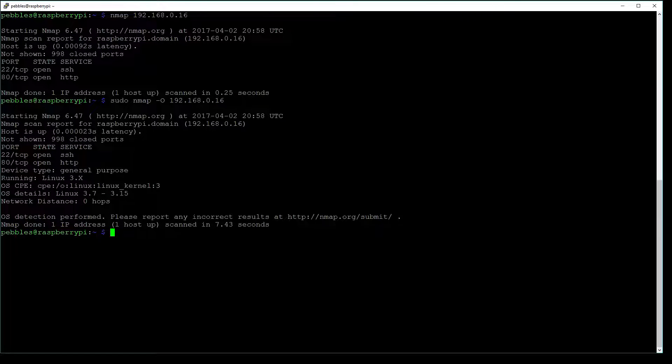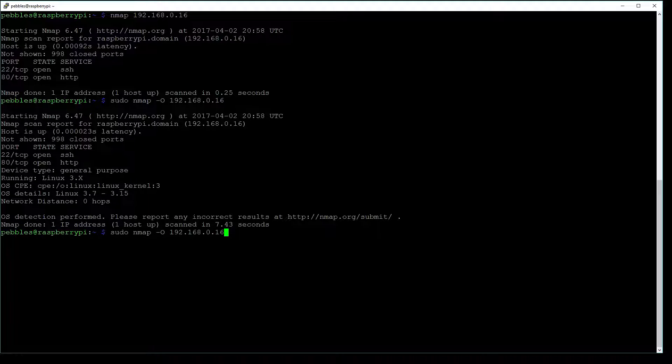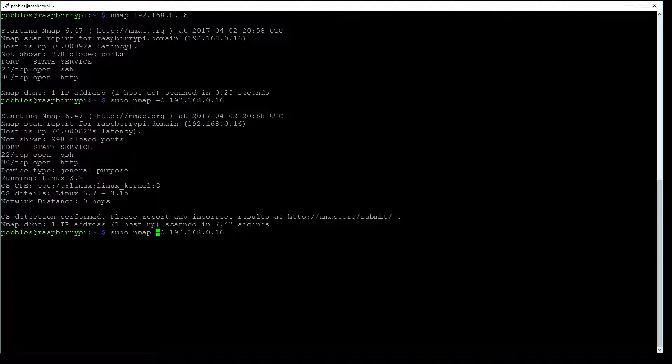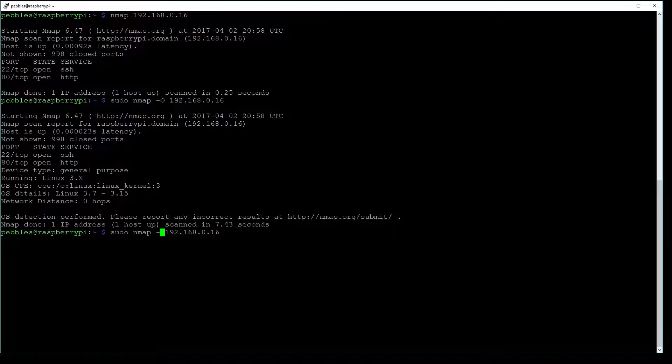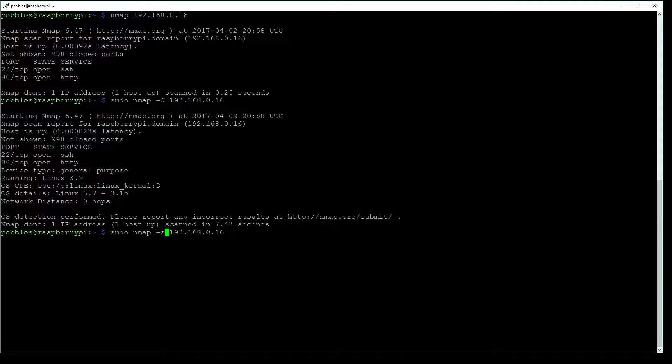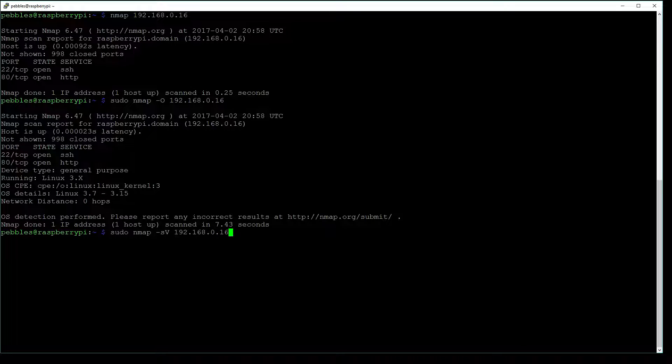The third type that we are going to be doing is a service version scan. So we can hit up on the up arrow to bring back our command. Get rid of that capital O, type lowercase s, capital V, and then hit enter.